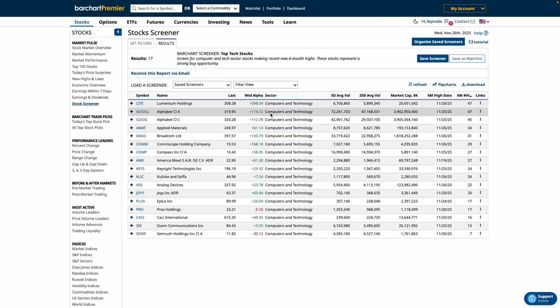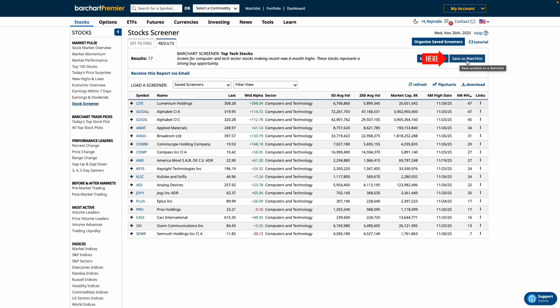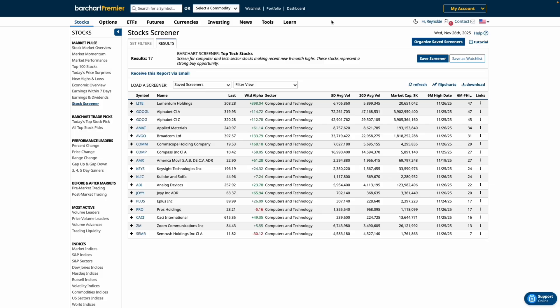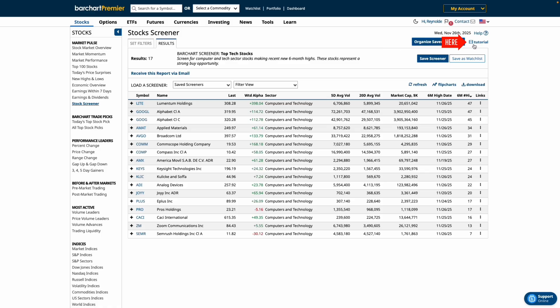Now if you like this setup you can always click save screener so you can reuse it later. You can also turn your screener results into a new watch list or update an existing one using the tabs at the top. You can also find buttons at the top right to organize your saved screeners or watch a tutorial for a quick breakdown.